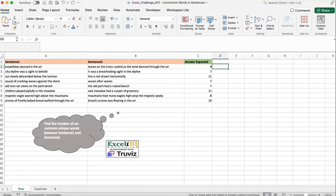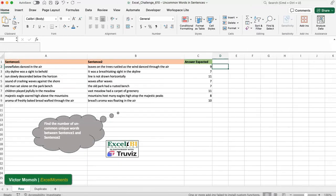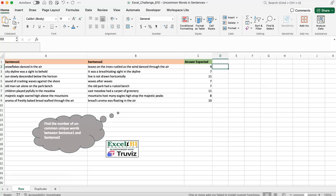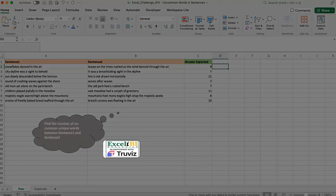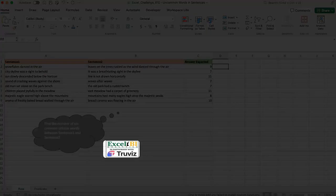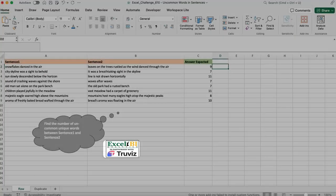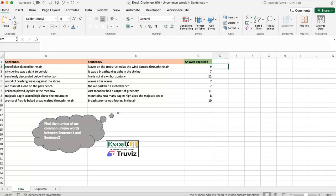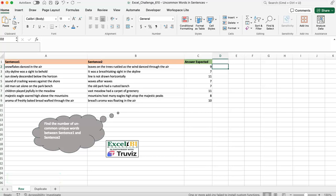Hello everyone, this is Victor Momo from Excel Moments — and it's been a moment. This is the continuation of a solution series to Excel BI's LinkedIn challenges. If you are not following Excel BI's LinkedIn page, you should — if you want to boost your Excel formula game. This is Challenge 610, so let's get into it.